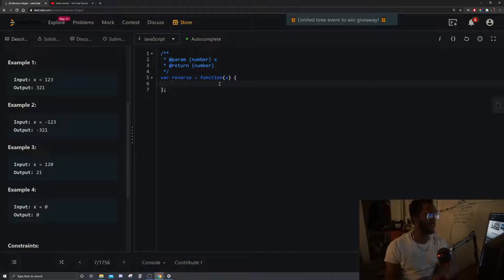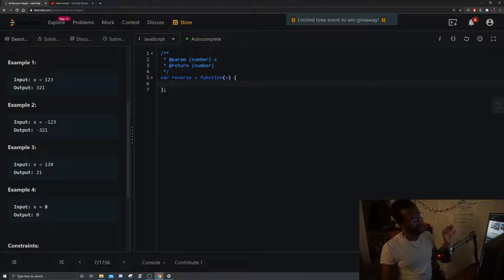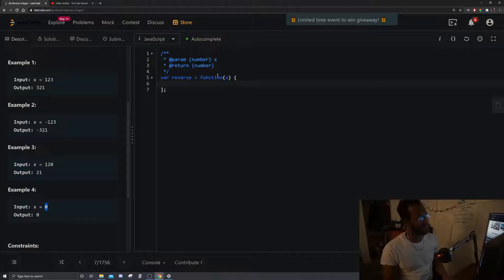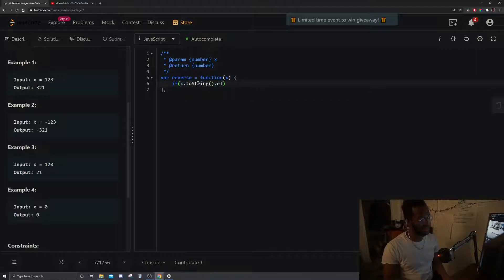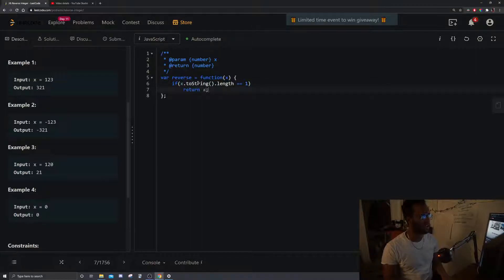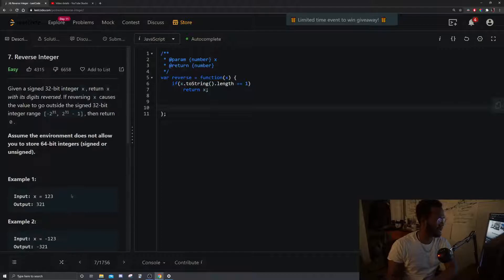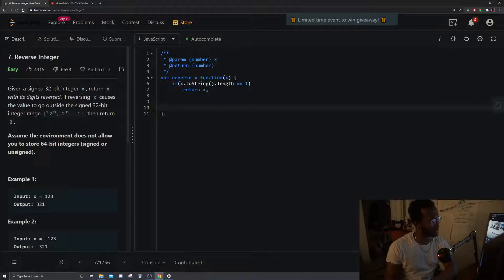Before we even do anything, we know that the reversal of a number that has one digit is just that number itself. So we'll cast x to a string and check that the string's length is equal to one — if it is, we just return x. That gets rid of a lot of these little weird edge cases.